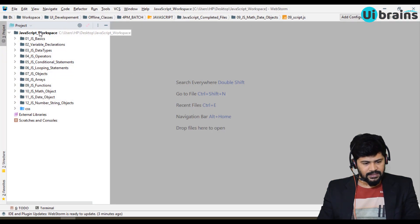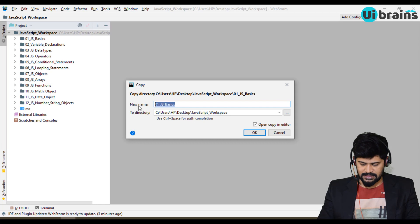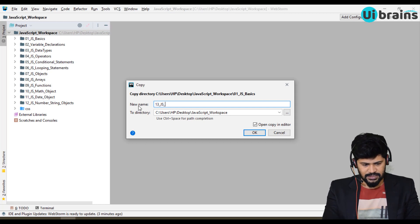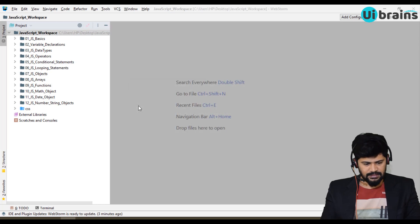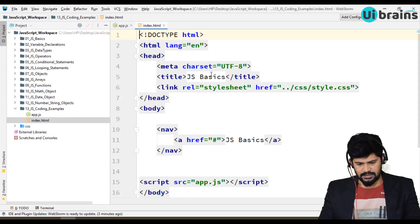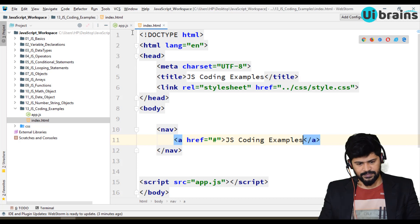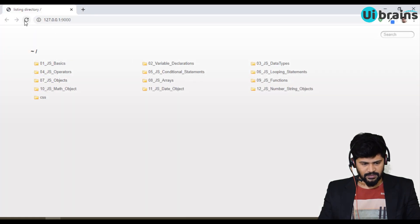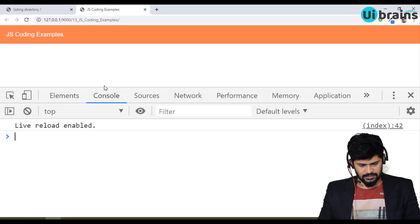Let me go to WebStorm. I'll copy the folder and paste it, renaming it to '13_js_coding_examples'. Let me load this in a browser. Okay, the console is ready.